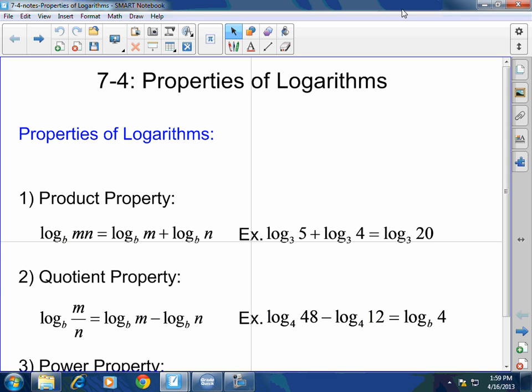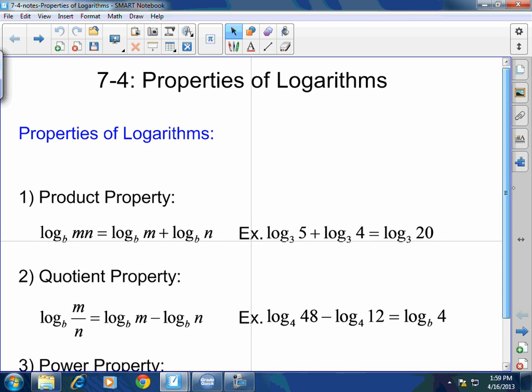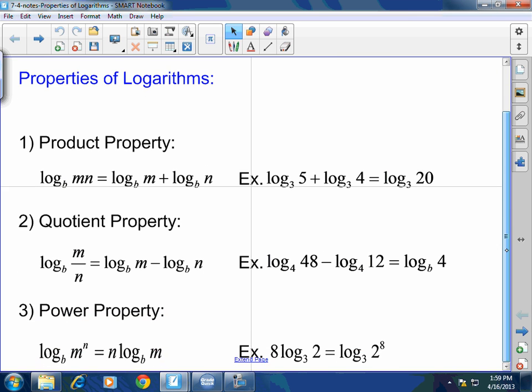Remember, we have properties of exponents too. When you multiply the same bases, you add the exponents. When you divide the same bases, you subtract the exponents. When you raise a power to a power, you multiply the exponents. Those are the exponent laws or properties. Today we're going to investigate the properties of logarithms, not exponentials.